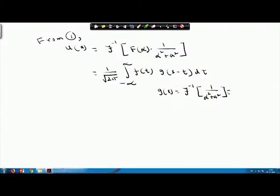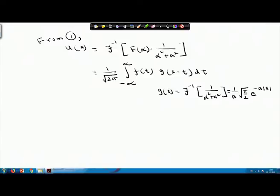Now, if you recall, the Fourier inverse of this — using the convolution theorem — equals (1/√(2π)) ∫_{-∞}^{∞} f(t)·g(x-t) dt, where g(x) is the Fourier inverse of 1/(α² + a²). Already we have evaluated this: the value is (1/a)√(π/2)·e^{-a|x|}.